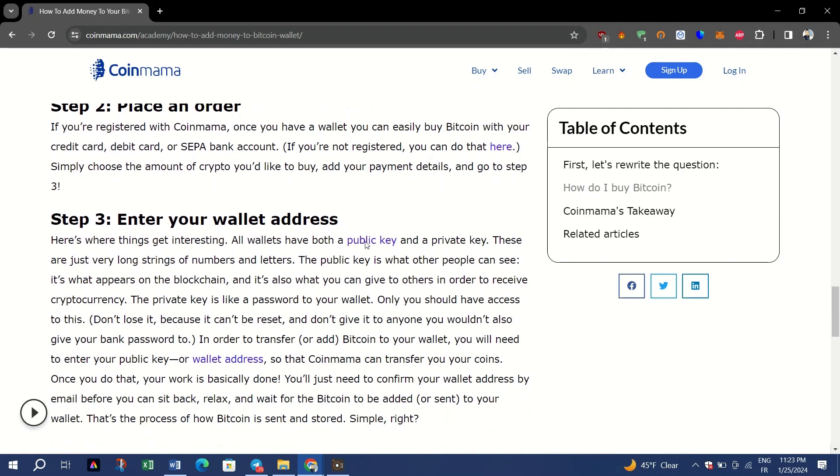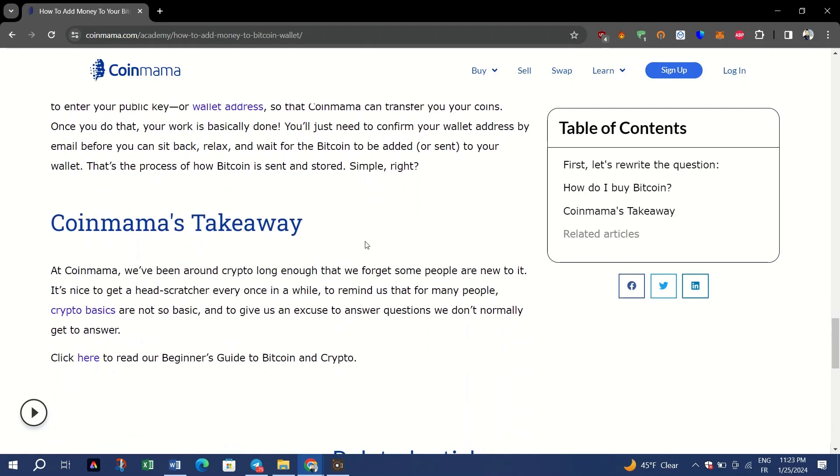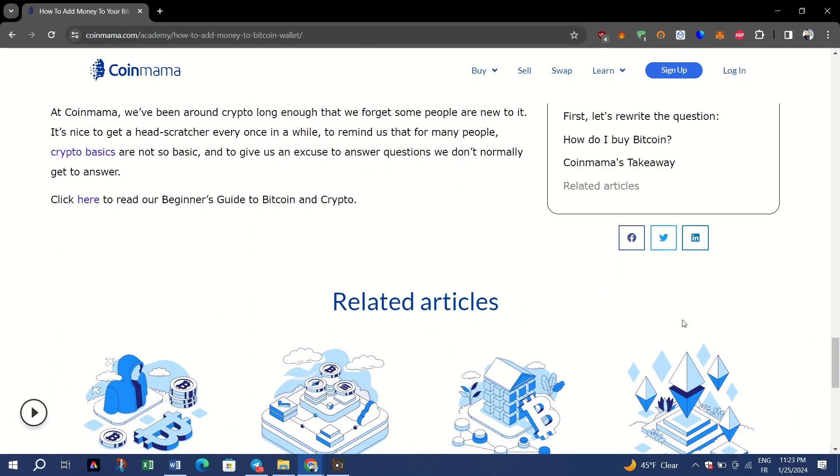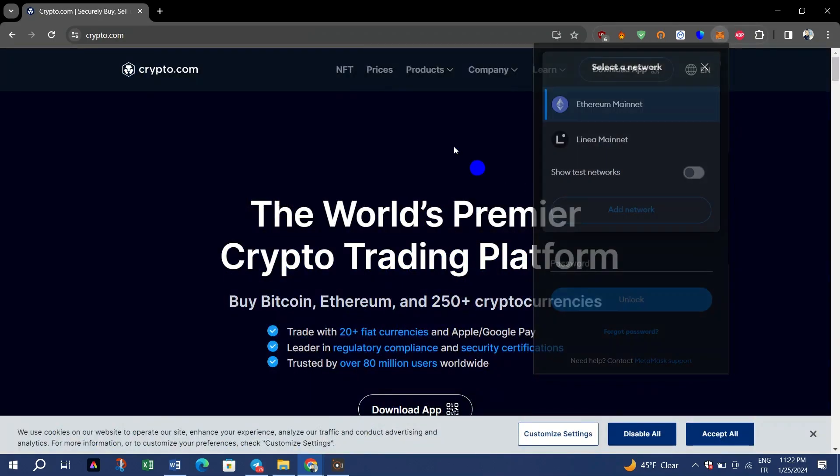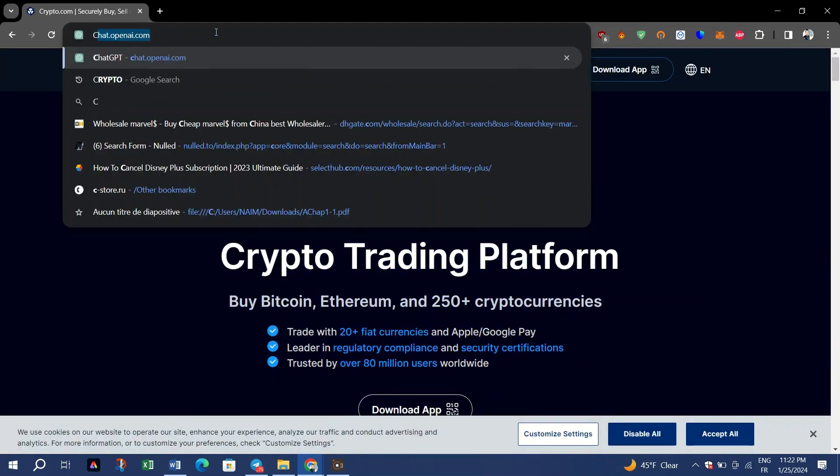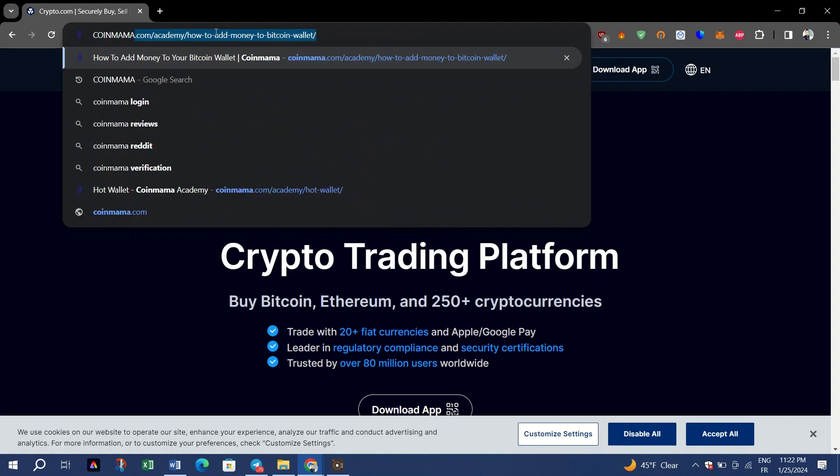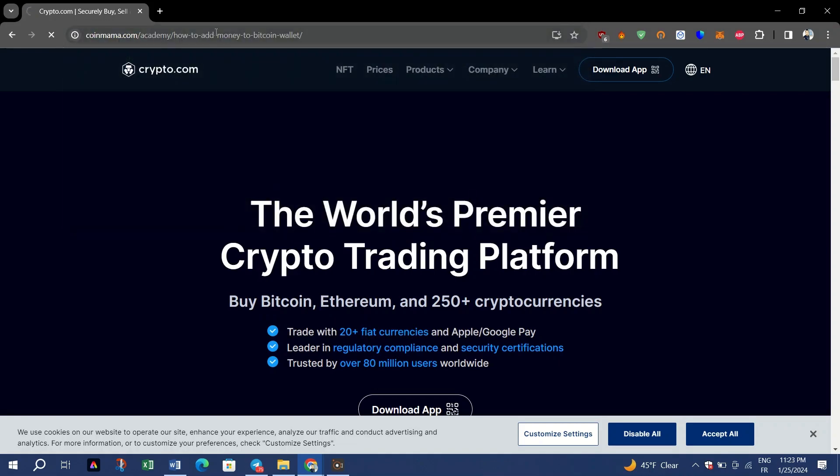Step three: enter your wallet address. Here's where things get interesting. All wallets have both a public key and a private key. These are just very long strings of numbers and letters.